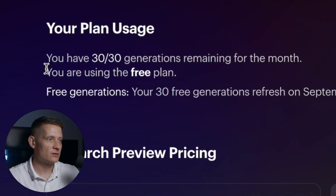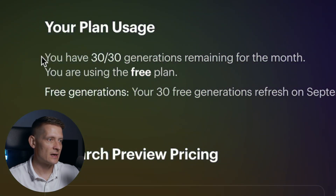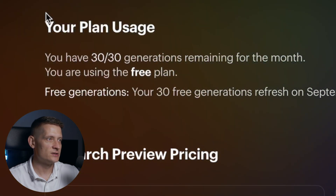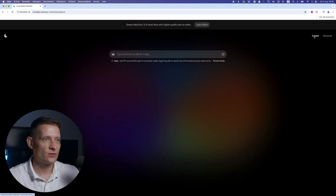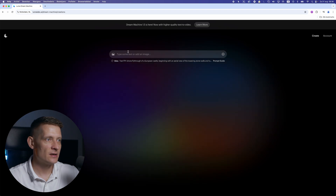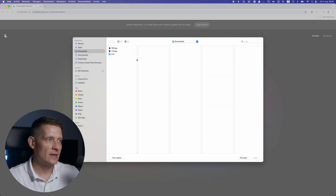If I go to my account, you can see I have the free plan and I have 30 generations. Now let's go back to create and here I'm going to add a photo.